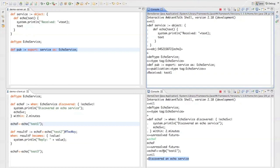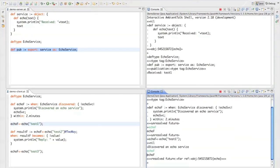Okay, now notice that the echo future variable now points to a resolved future and it's resolved with a far reference or remote object reference to our echo server.